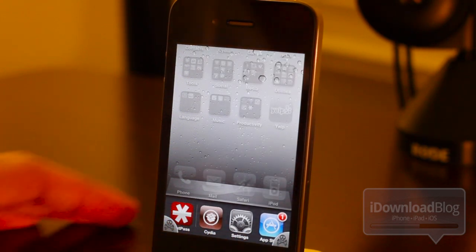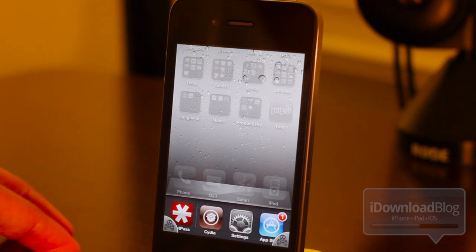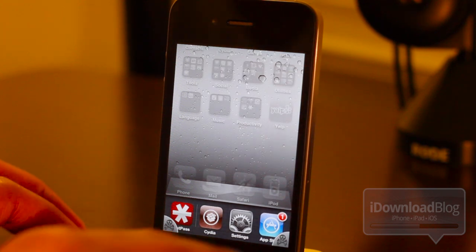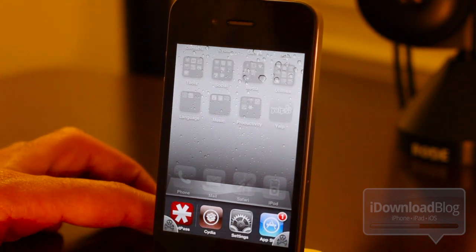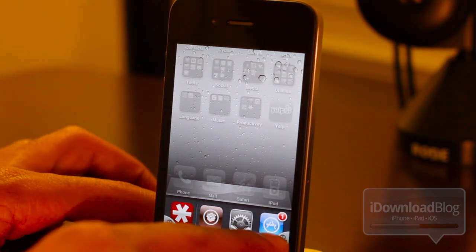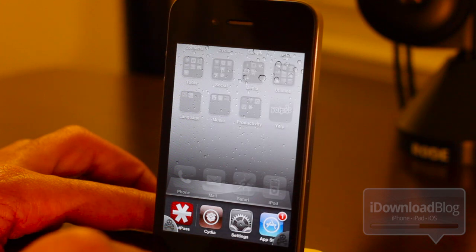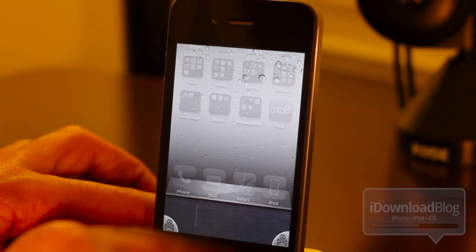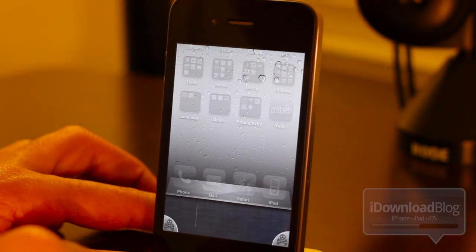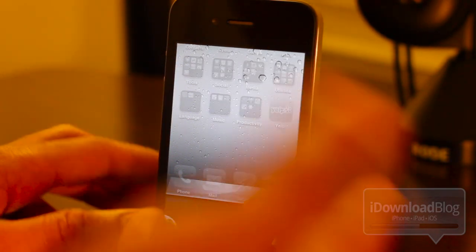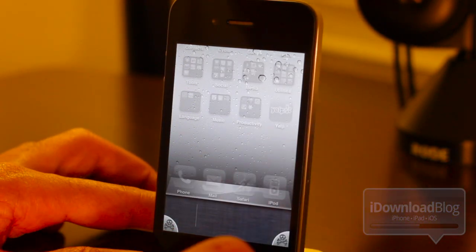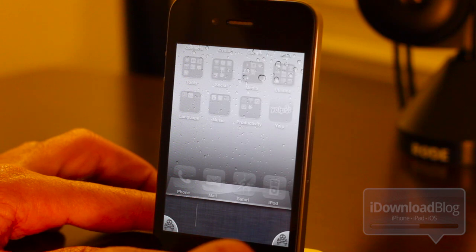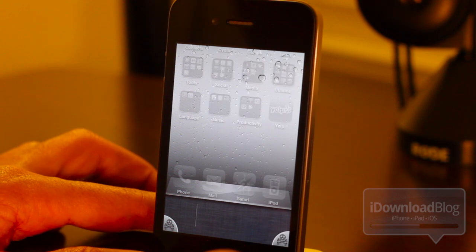Now, normally you would associate a skull and crossbones with poison, but these are by no means poison. Watch what happens when I tap one of these buttons like this. Voila. It kills all the running background apps in one fell swoop just like that. Quickly and easy.